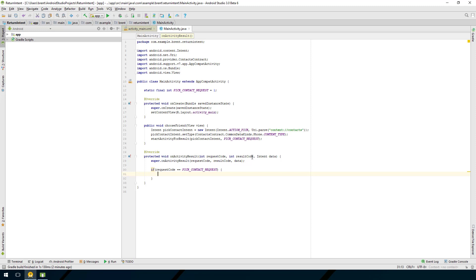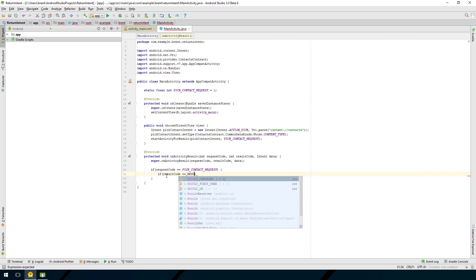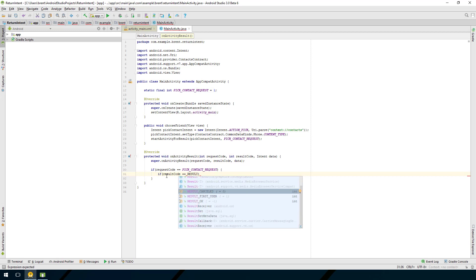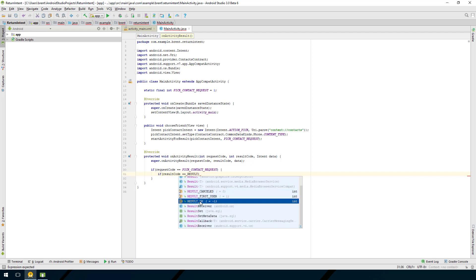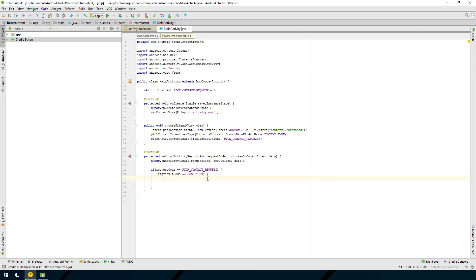Now we want to check the result code. If the person cancelled and didn't select a contact, it returns with RESULT_CANCELED. If they did select something, the result code will be RESULT_OK. So we say: if resultCode == RESULT_OK, then we know we're in business.